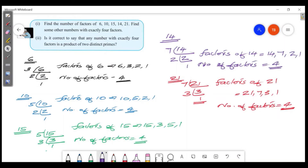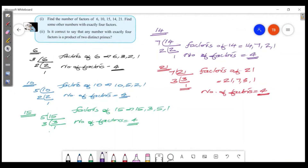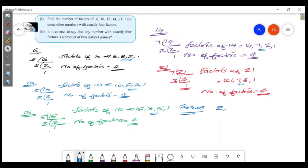Find some other numbers with exactly 4 factors. All these numbers have 4 factors. We use prime numbers: 2, 3, 5, 7, 11, 13. These are prime numbers.